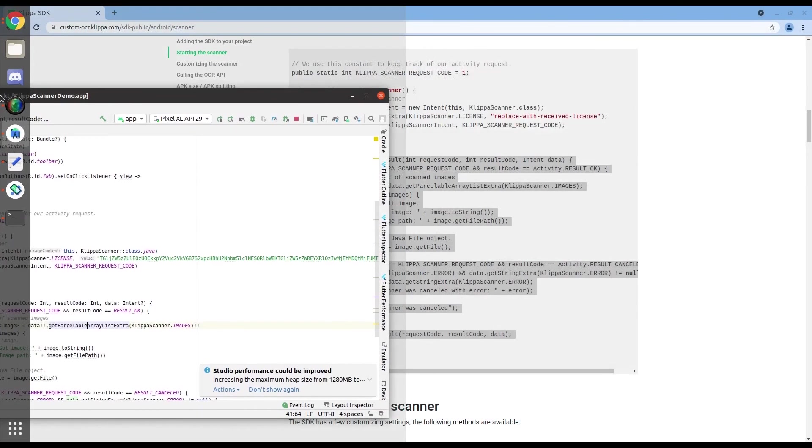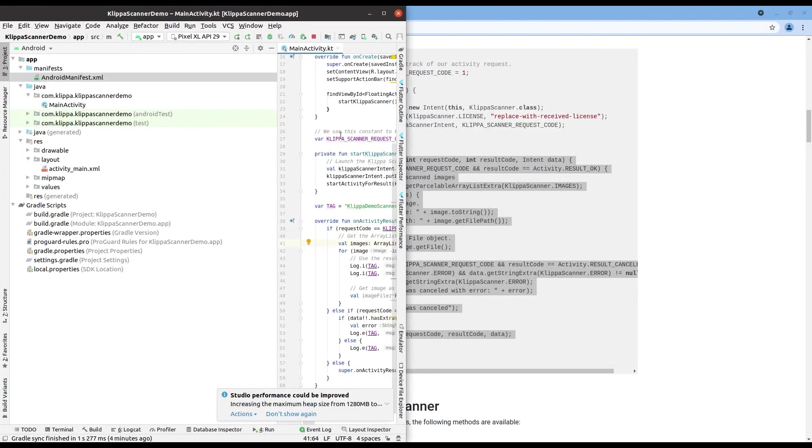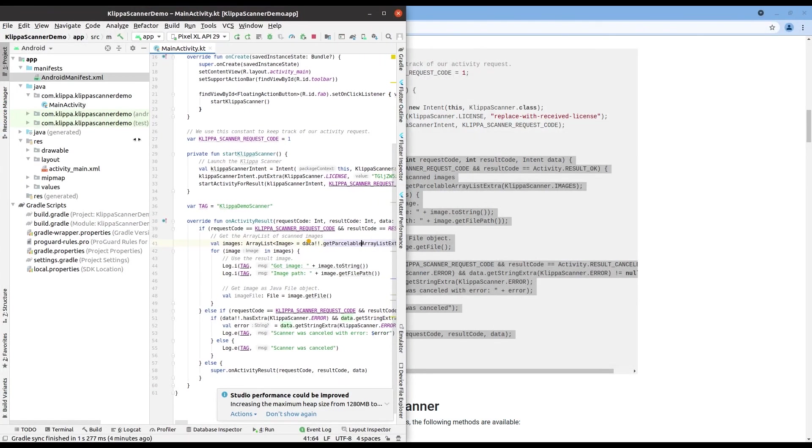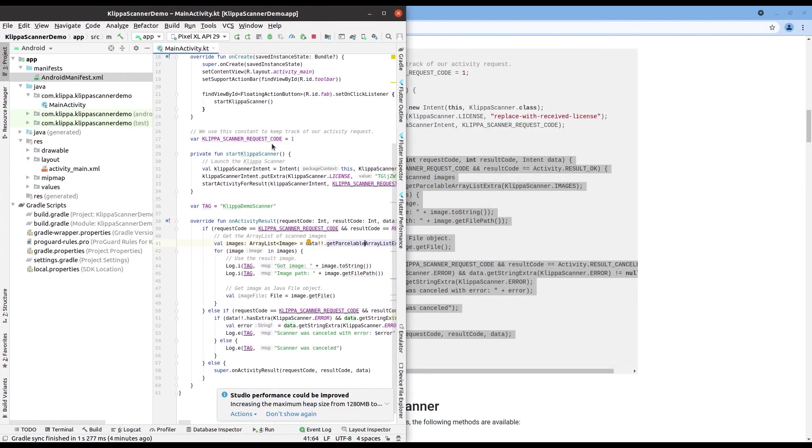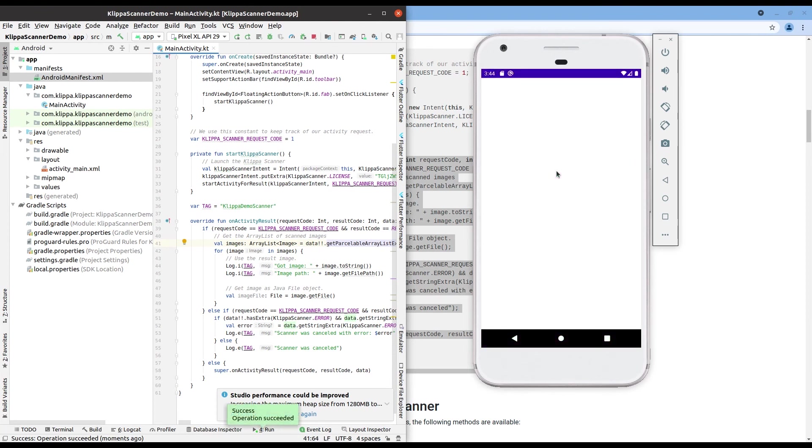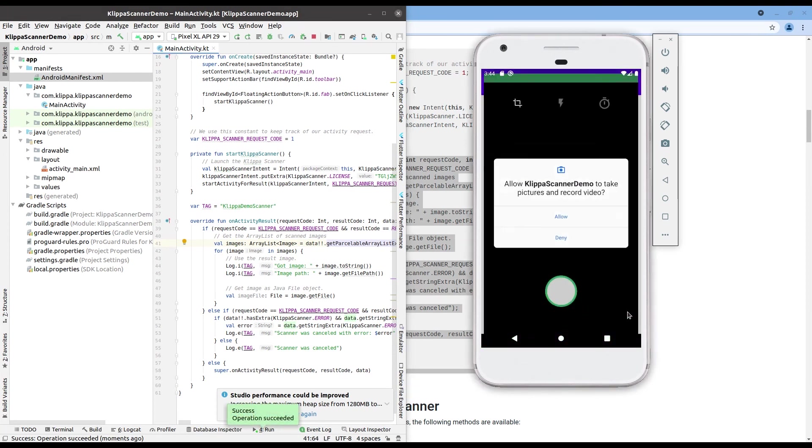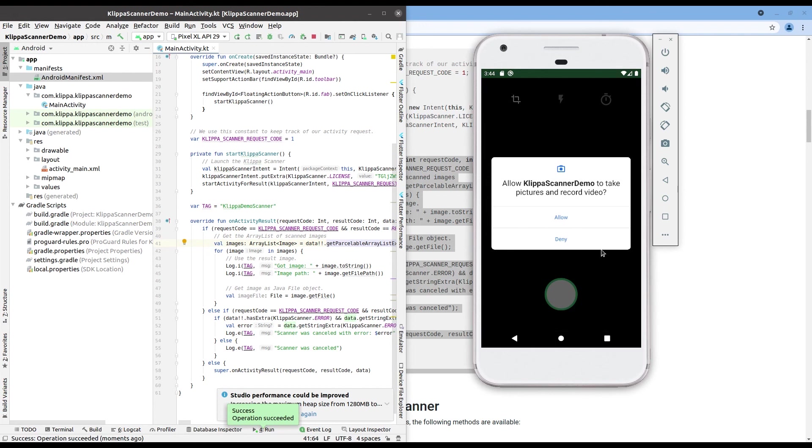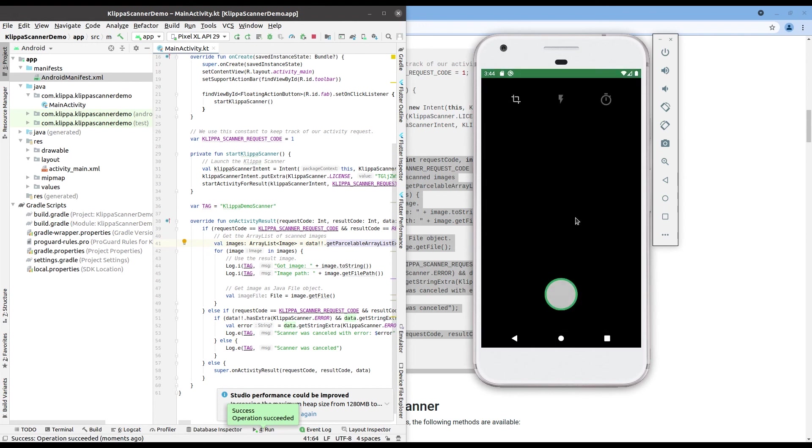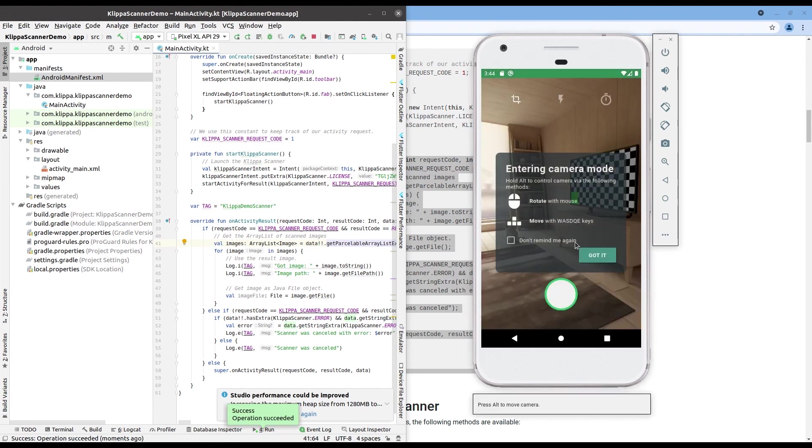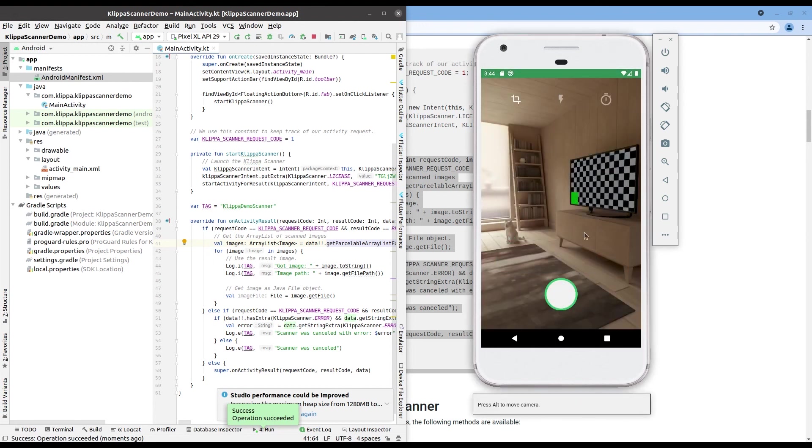We are now ready to start the scanner. Start your application and press on the start camera button. You can now see that your camera is working and that you can take pictures. Play around with it a little bit and see if you like it.